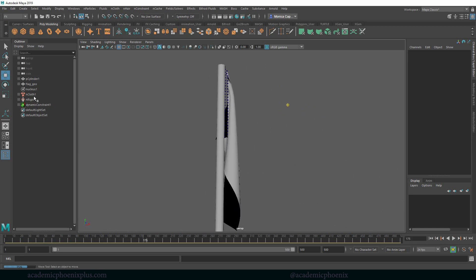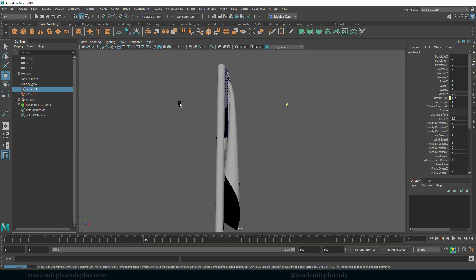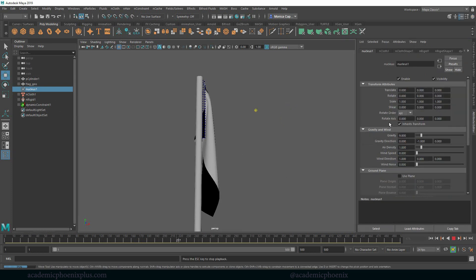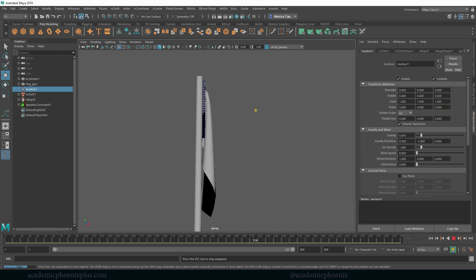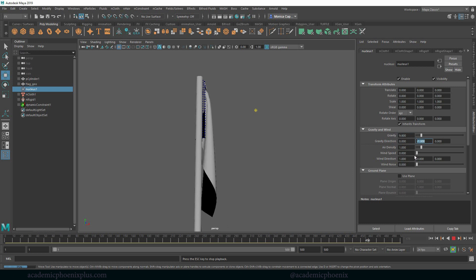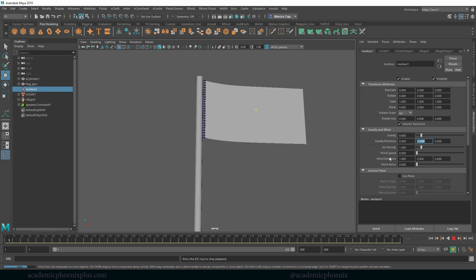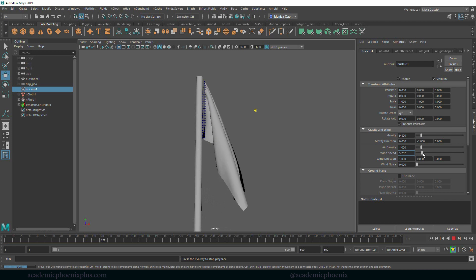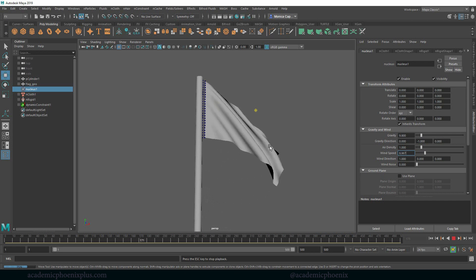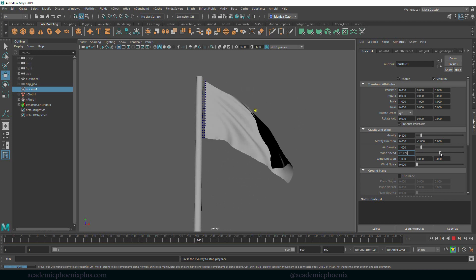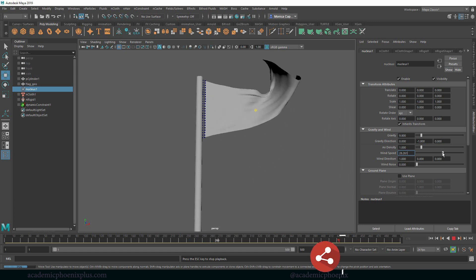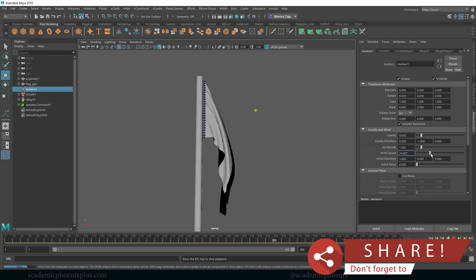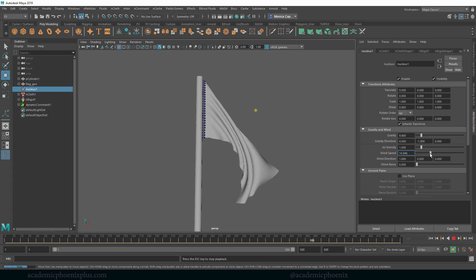Let's go ahead and take a look at the nucleus. I'm going to continue pressing play so we can watch the cloth simulation. So right now the flag has a 9.8 gravity and it's going on a negative direction. But what I wanted to show you was the wind speed. The wind speed is actually a lot of fun. If I start increasing the wind speed you're going to notice that my flag is going to start flapping in the wind. And the higher the wind speed the more the flag is going to flap. So let's go ahead and just call it a nice normal windy day.